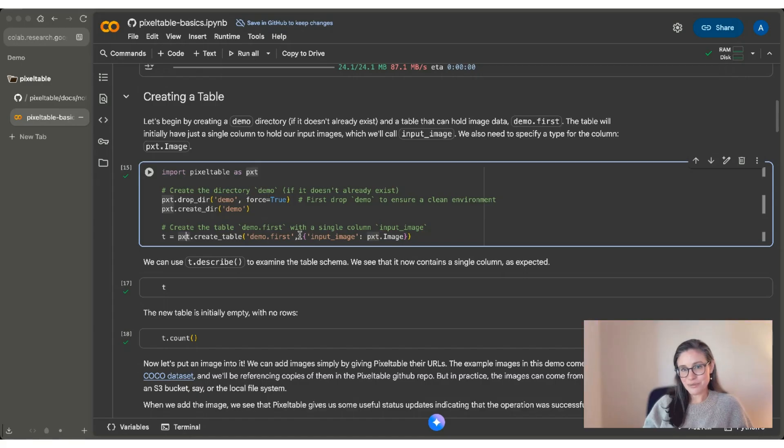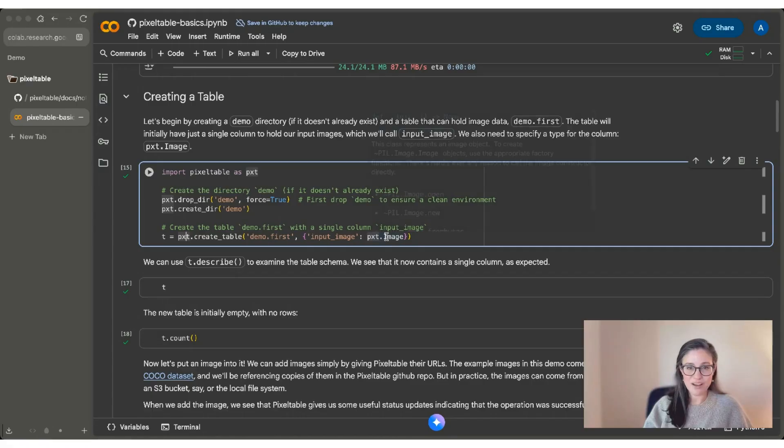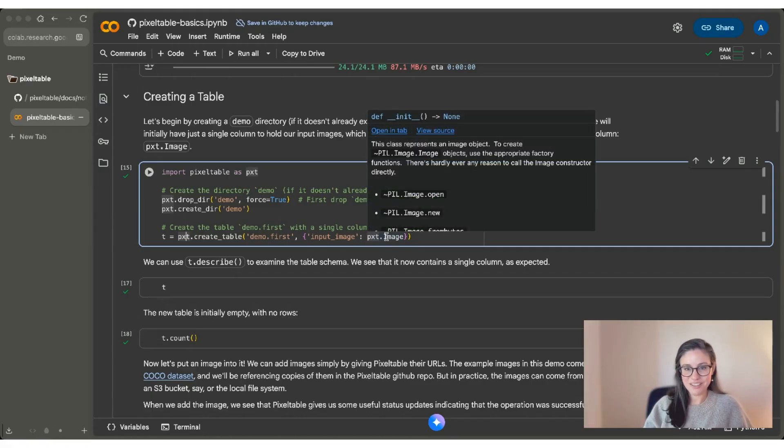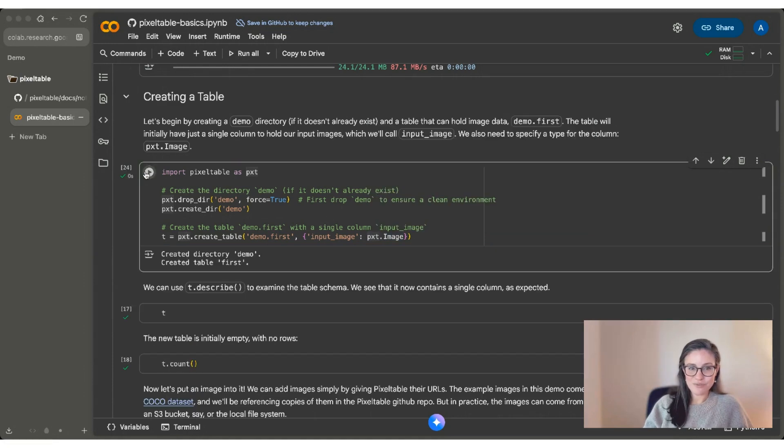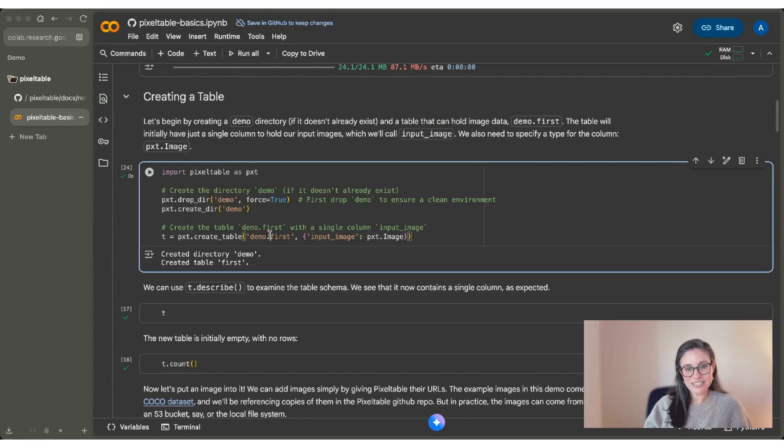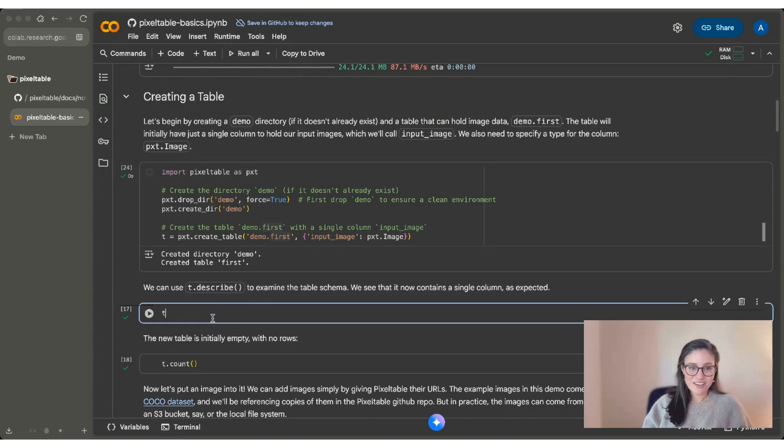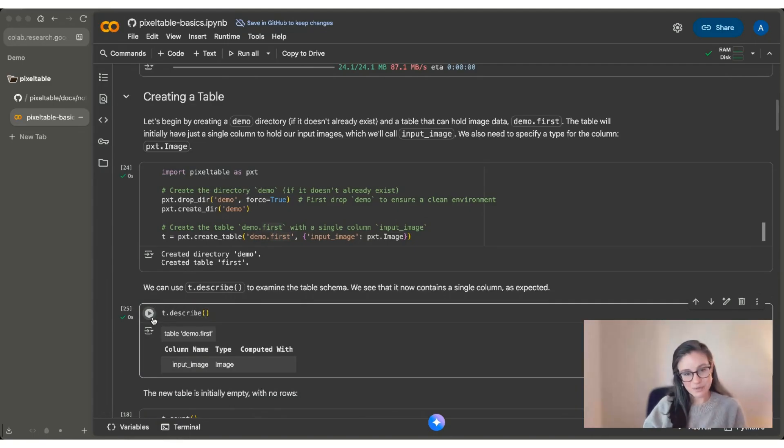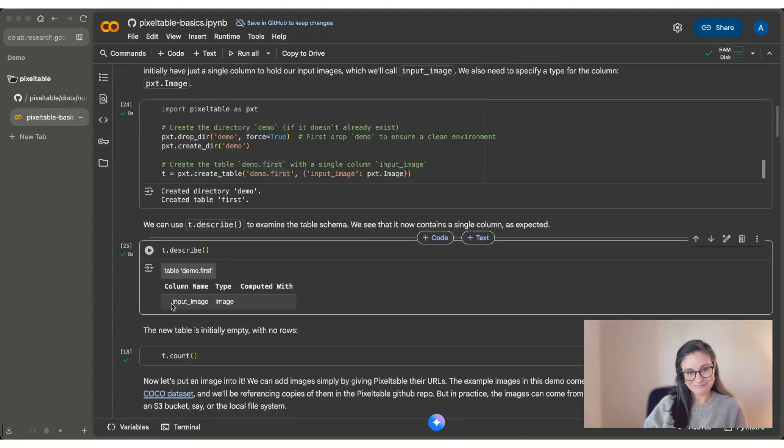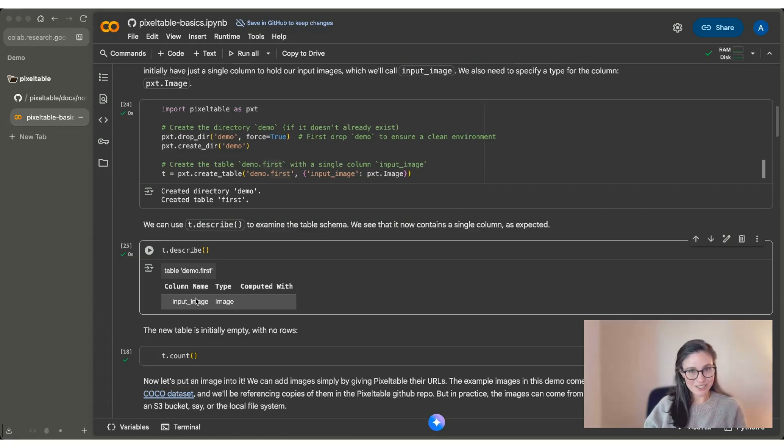This table is going to be really simple. It's got a single column called input_image, and we have to tell PixelTable what type of data to expect for this column. This one's going to be a PixelTable image object. So if I run this code chunk, you can see that it created a demo because we named our table demo.first and a table called first. We can use t.describe to be able to examine this table schema that we just made. You can see it has demo.first as the name, and it has a single column called input_image with type image.